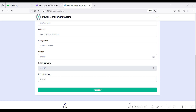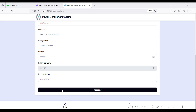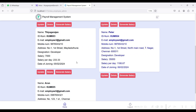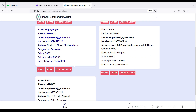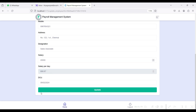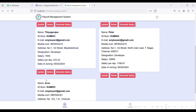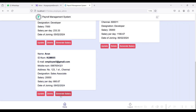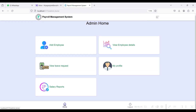It will automatically calculate the employee details. You can add the employee and it will be redirected to View Employee Details, where you can see the created employee. If you want to update or delete the employee details, click the delete button to delete, or update the profile information.